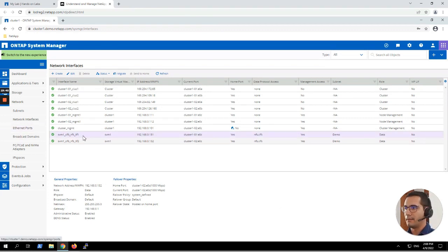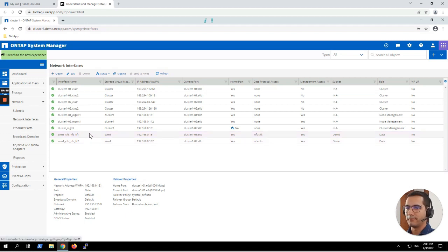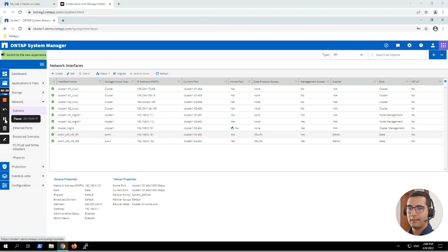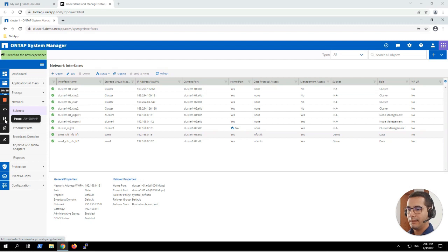With this configuration, our data traffic can flow through both nodes, not just a single one. The next exercise is DNS delegation. We need to configure DNS delegation so that Linux and Windows clients can intelligently utilize all of the SVM's configured NAS LIFs.